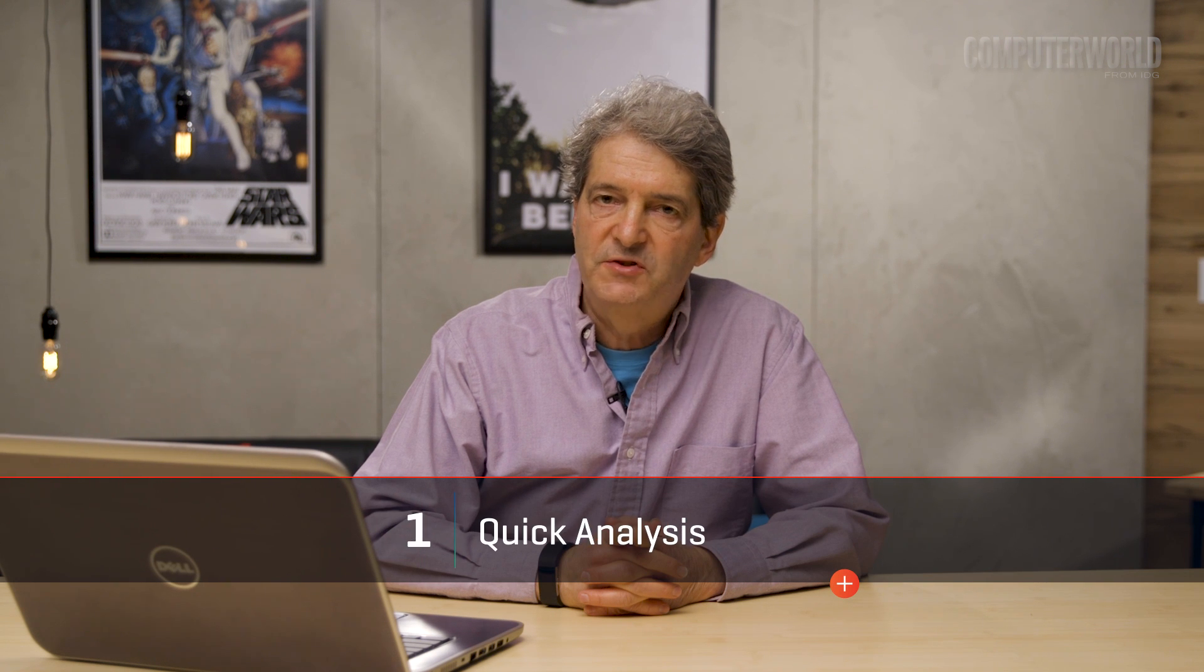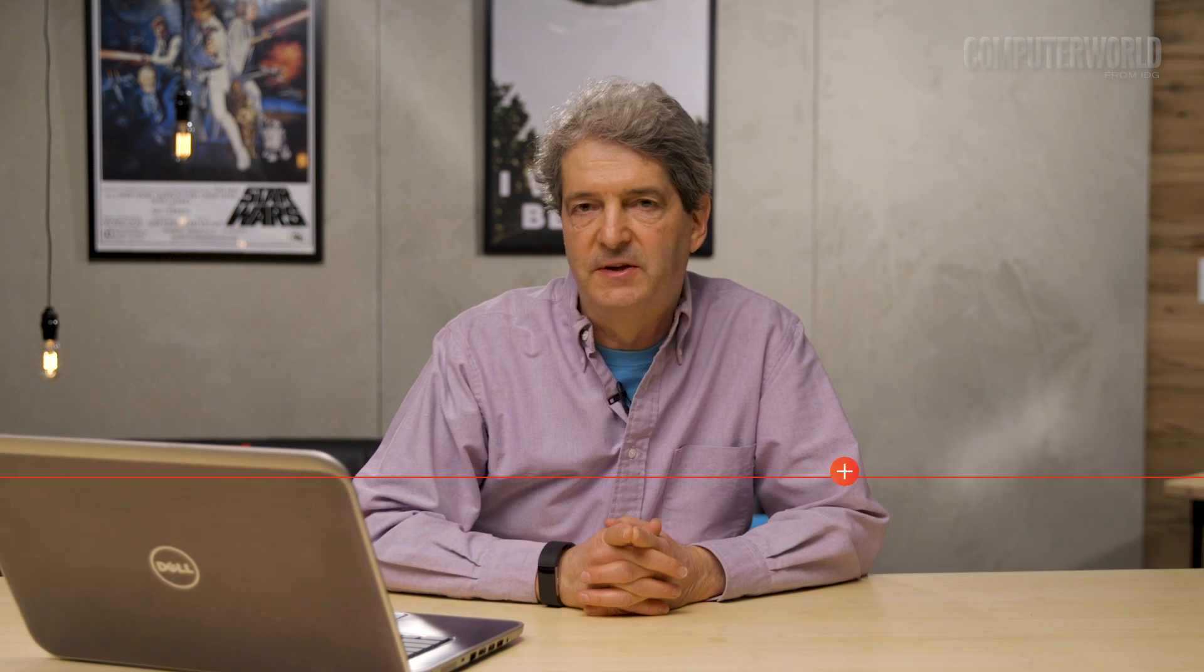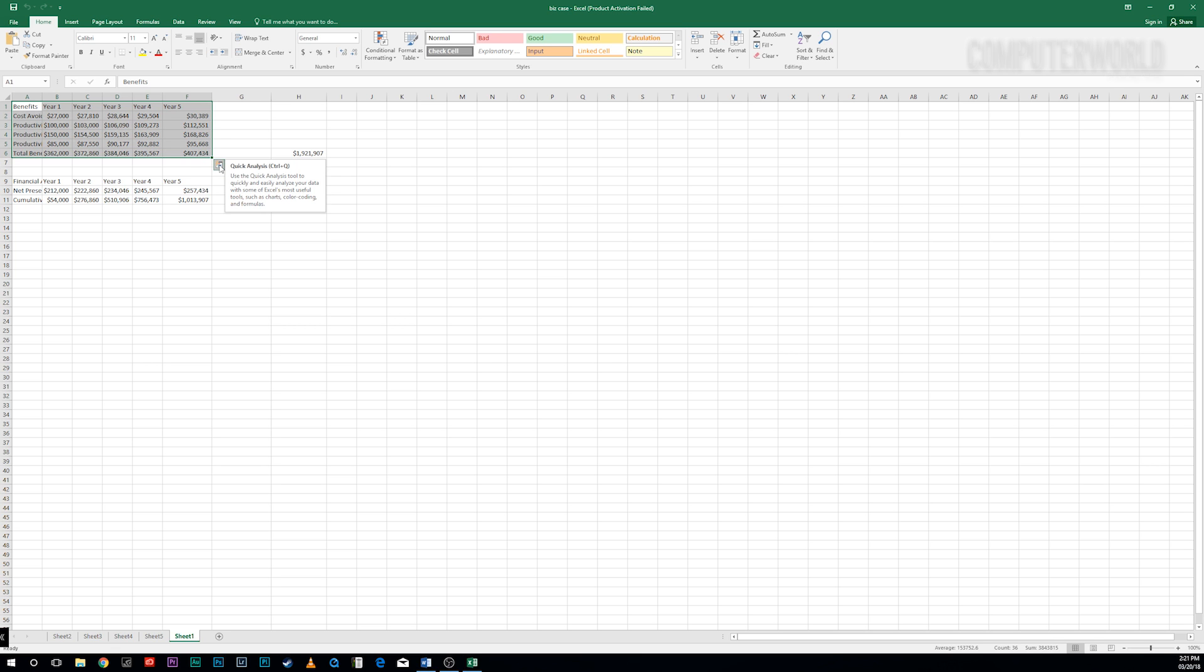The new Quick Analysis tool offers a great way to gain insights into your data. Highlight the cells you want to examine, then move your cursor to the lower right-hand corner of what you've highlighted. A small icon of a spreadsheet with a lightning bolt on it appears.